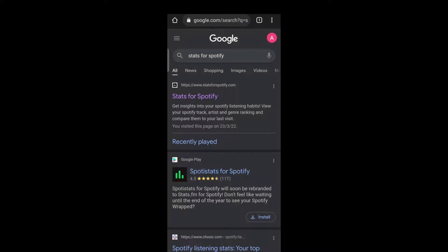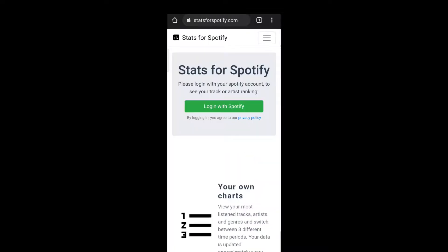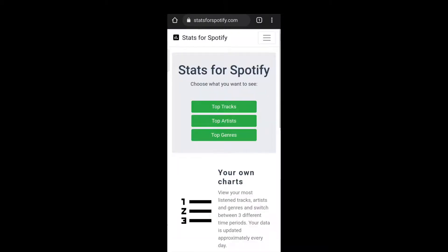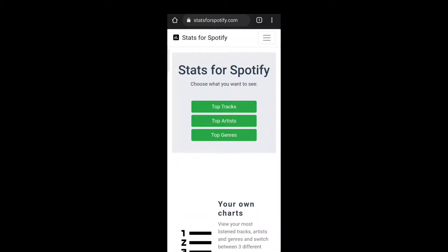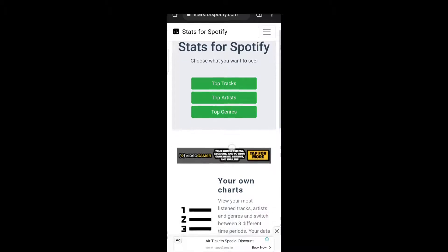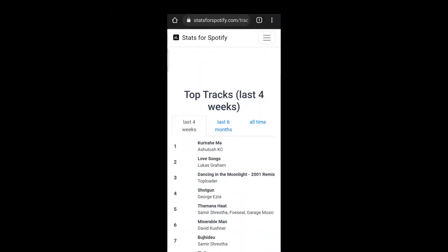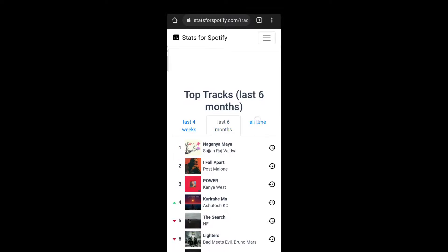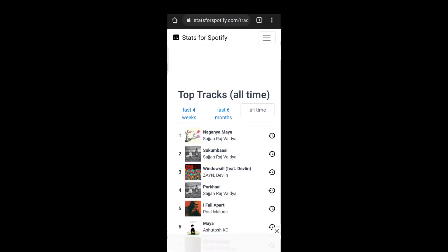First, open your browser and head to www.statsforspotify.com, then log in with your Spotify credentials. Here you can see your top tracks, top artists, and top genre for the last four weeks, last six months, and all time.